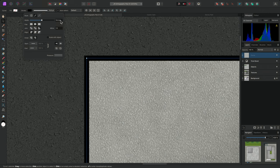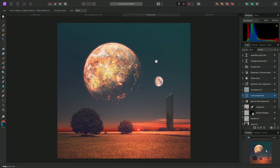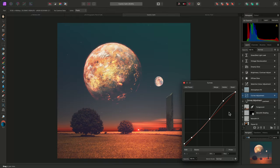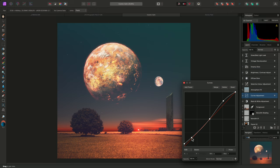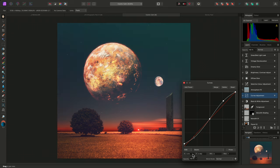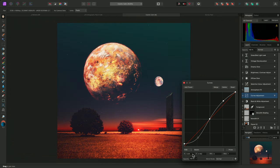I can also use this functionality for adjustment layers. Here I have a curves adjustment. I can select one of the nodes on the graph, then hover over the X-axis input and use the mouse wheel to change its value.